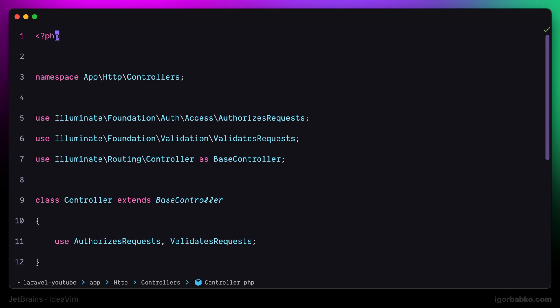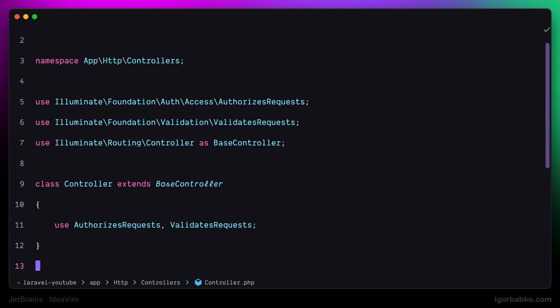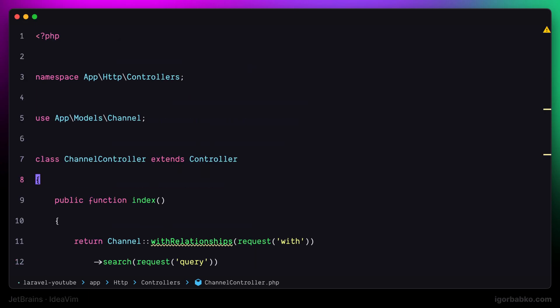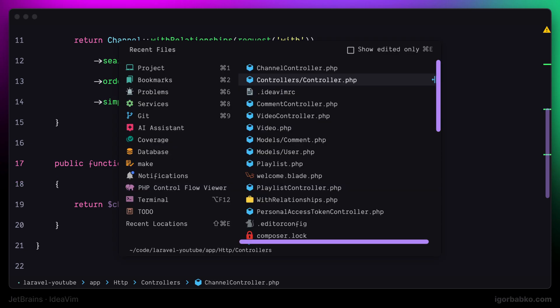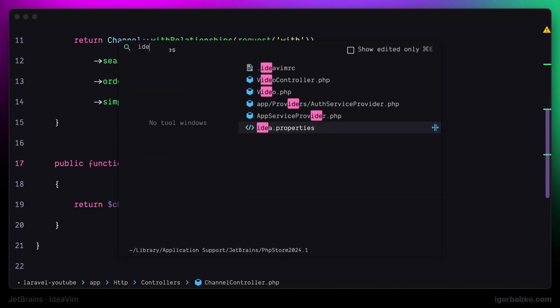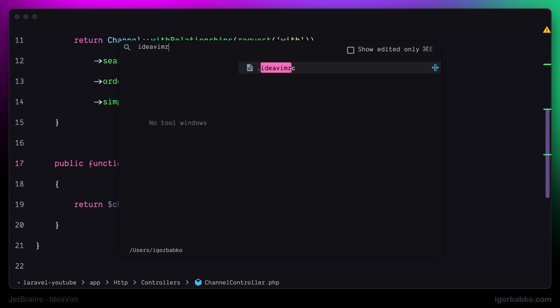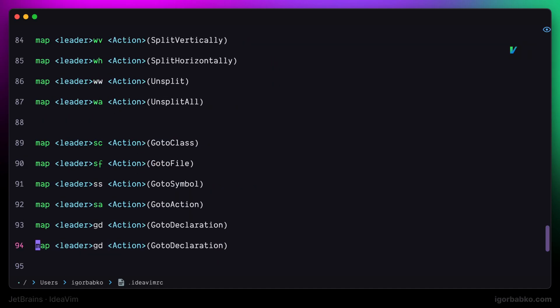The same thing is going to work for types. Let's say I'd like to quickly open up definition of this channel type. To do that, let's define another shortcut. I'm going to use sequence of keys space gy, and when this sequence of keys will be pressed, it should activate the command called go to type declaration.